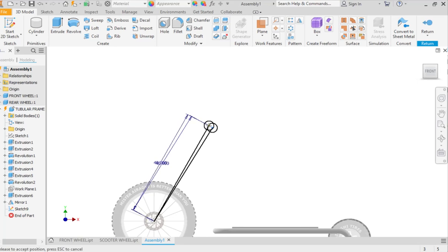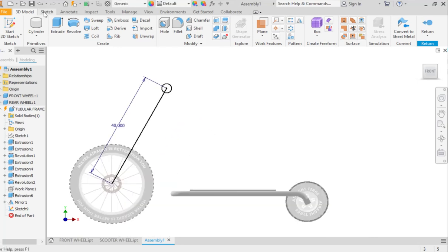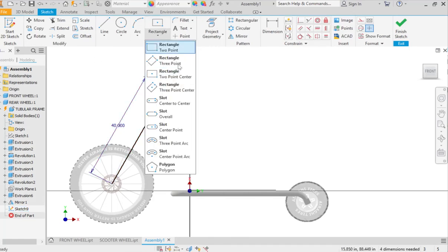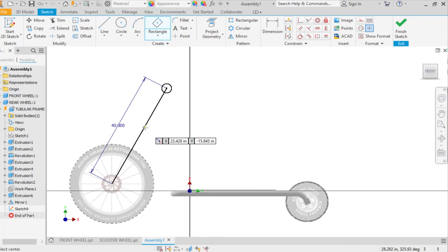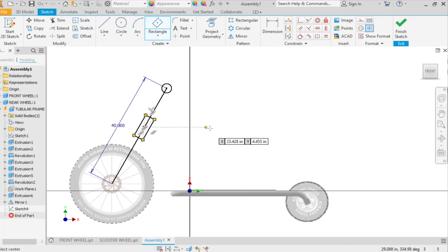So on this sketch I'm going to do a new type of rectangle. I'm going to do this three-point center rectangle, and this is going to be what holds the fork.